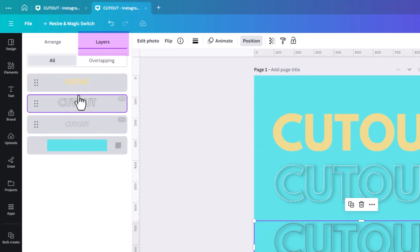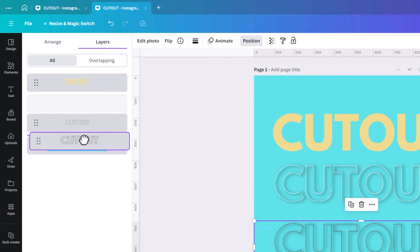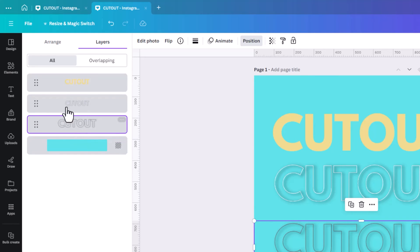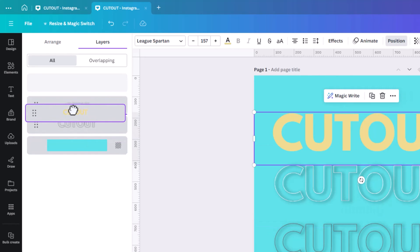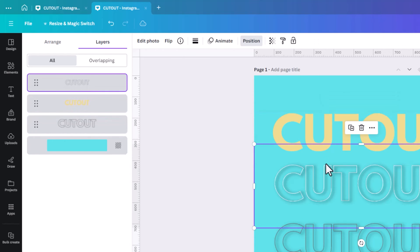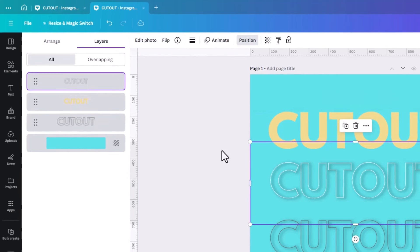And the one at the very back, we want to be the darkest one. And then we're going to move the yellow. And then the white one, we want it to be the top layer.